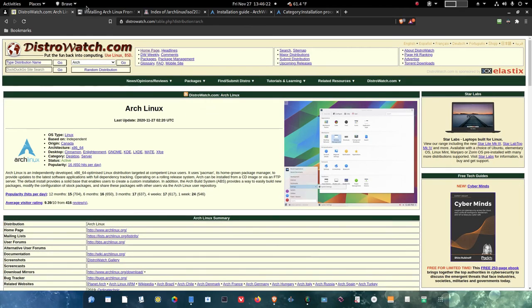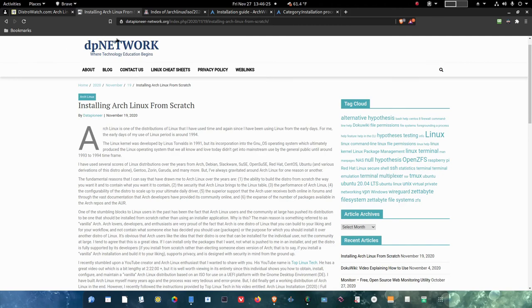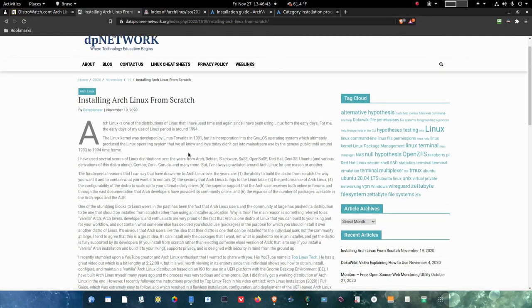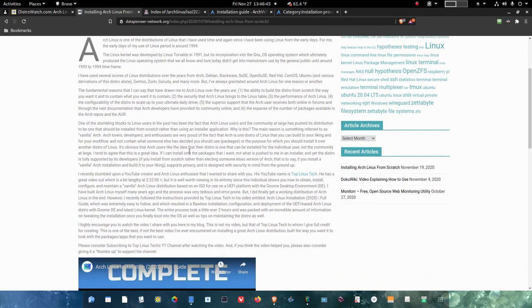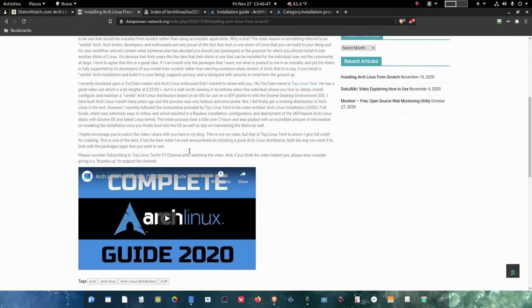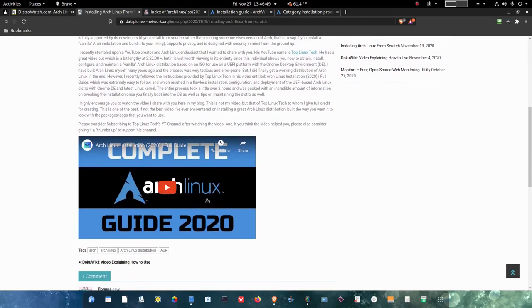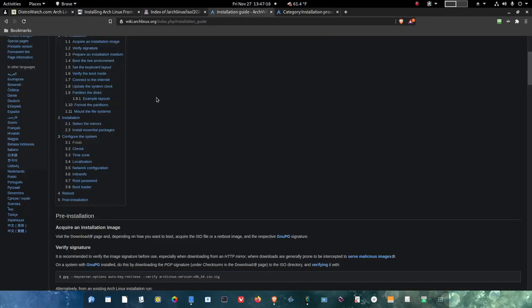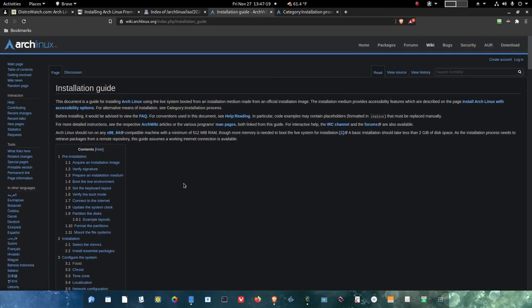Let's go on out to my website here, dpnetwork. It's datapioneer-network.org. I self-host this website from my Raspberry Pi home on a single board computer. I have a blog article here called Installing Arch Linux from Scratch. It's actually from a live ISO, but I called it from scratch. If you read the article, it tells you a little bit about the process and everything. If you come down here, there is a video that I've embedded into the article. It is called the Complete Arch Linux Guide 2020. You can read about the individual who created this. His channel is called Top Linux Tech. It's a great video. It's about two hours and 22 minutes long, so it's pretty long. But what it does is it replicates basically the steps that you would follow here on the wiki, which is wiki.archlinux.org.